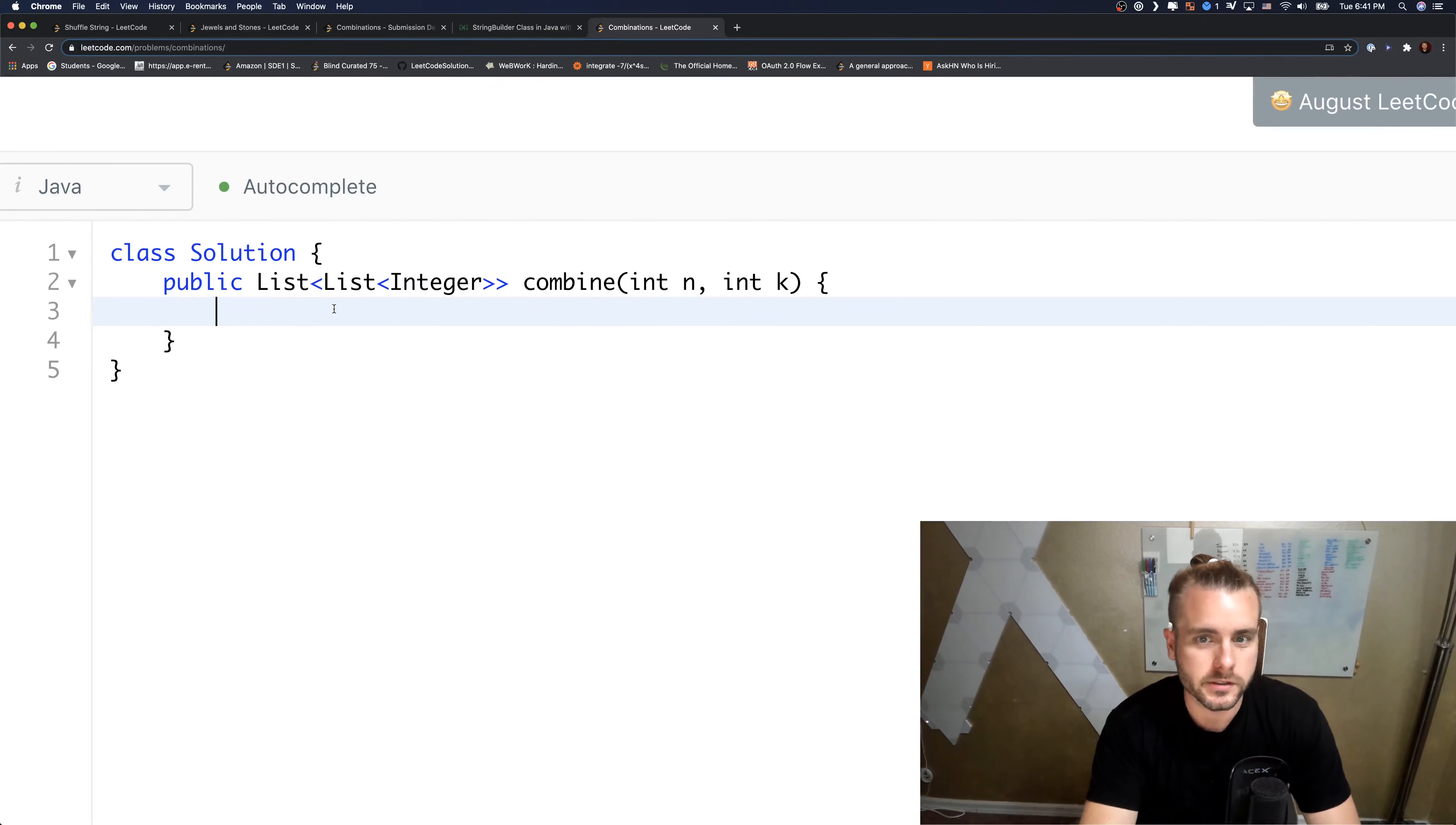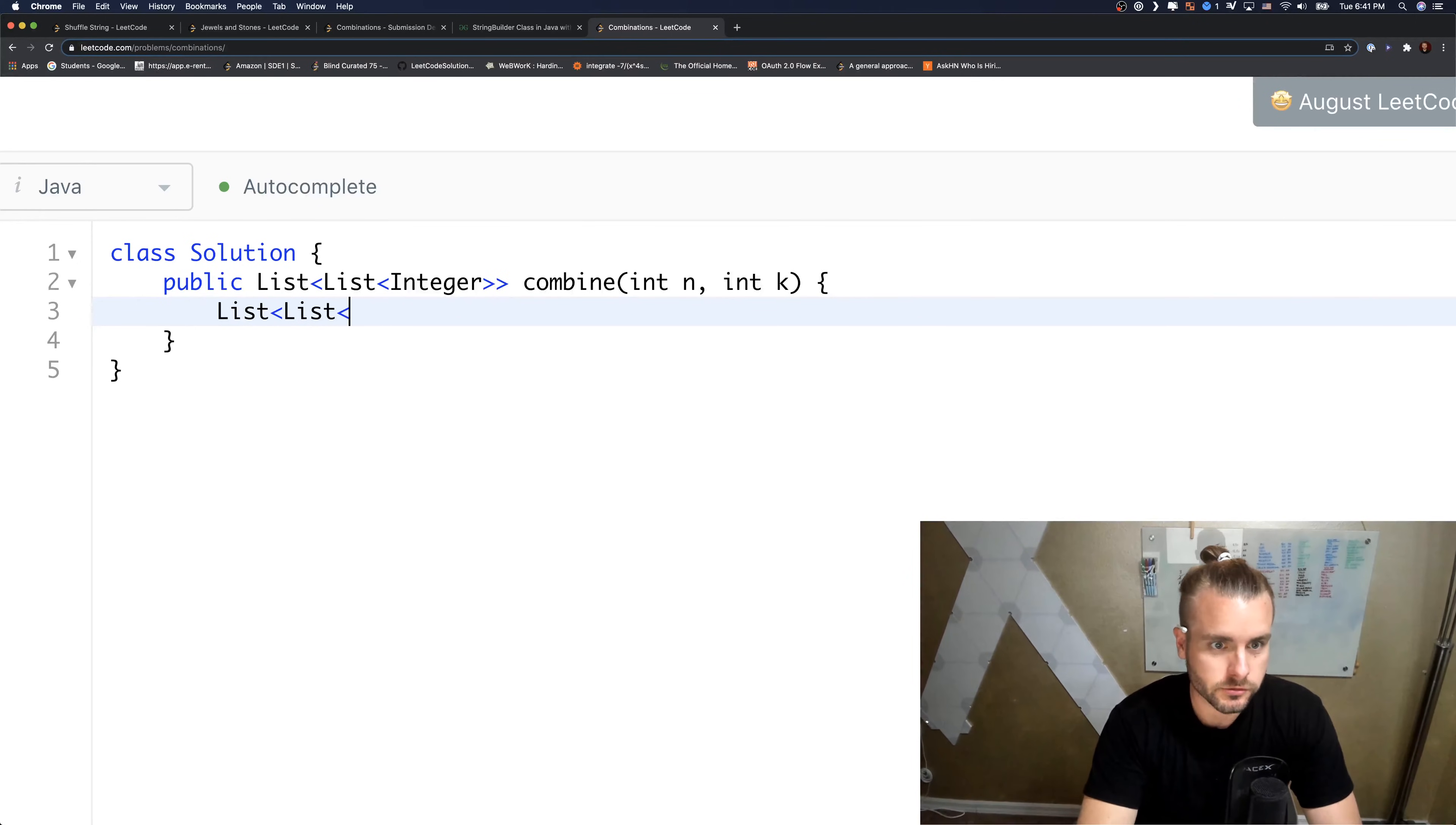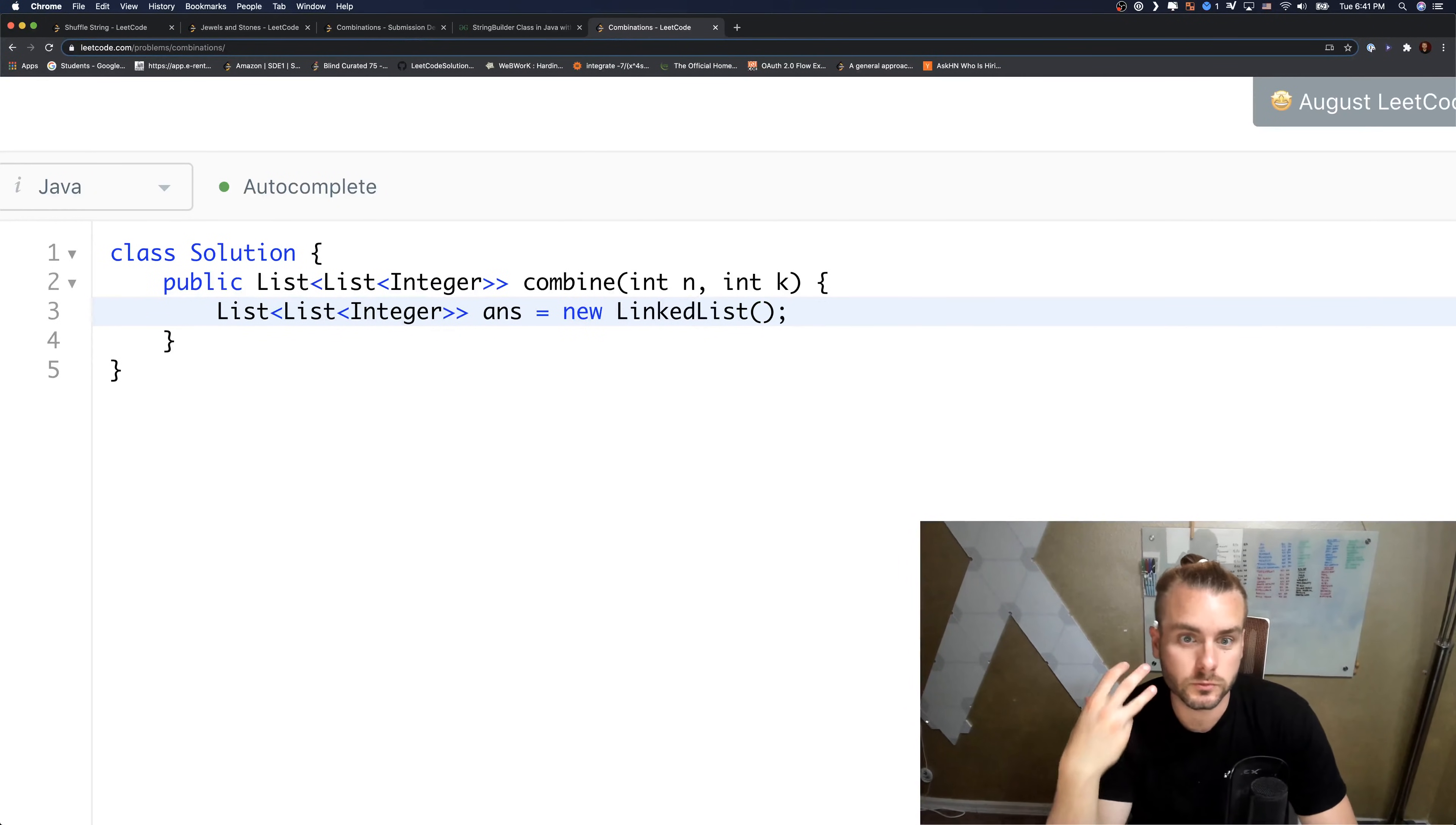So the first thing is we see we need to return a double list. So let's create that, answer. I'm going to use a LinkedList because I can just remove from the back which is needed for the backtracking.